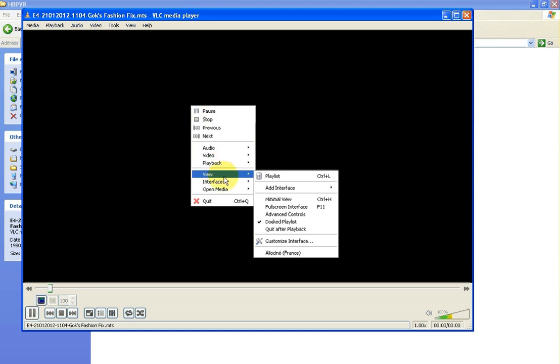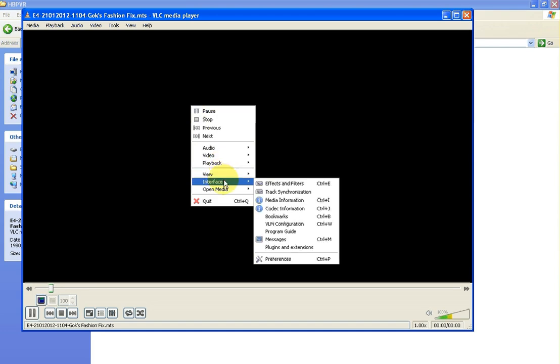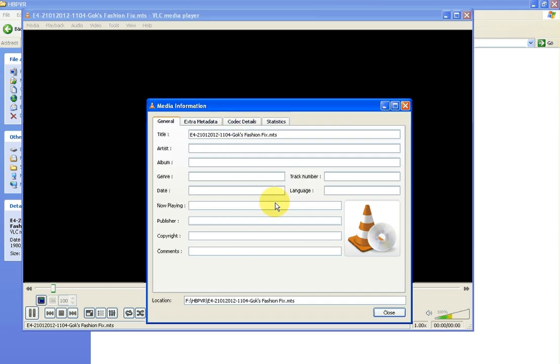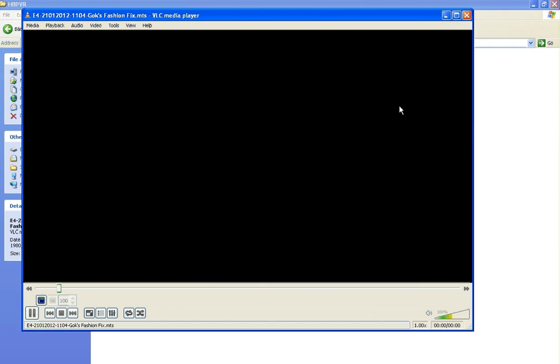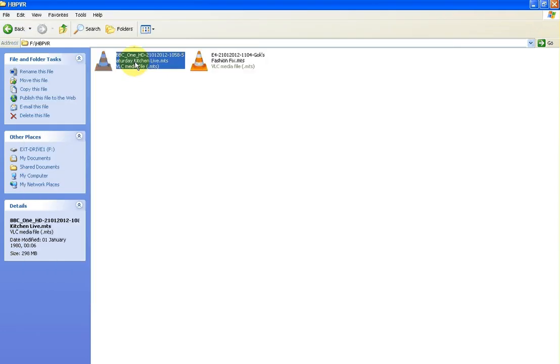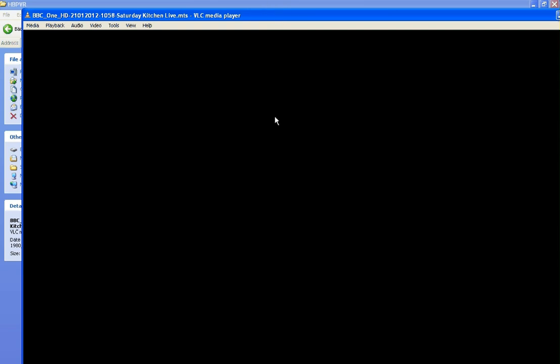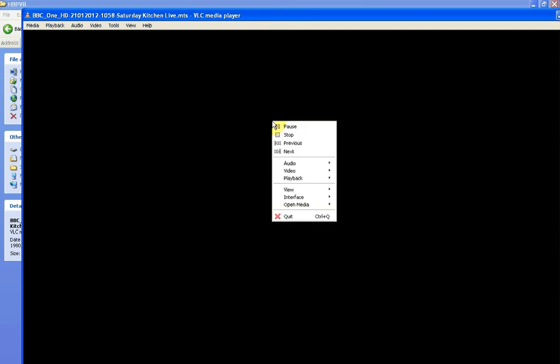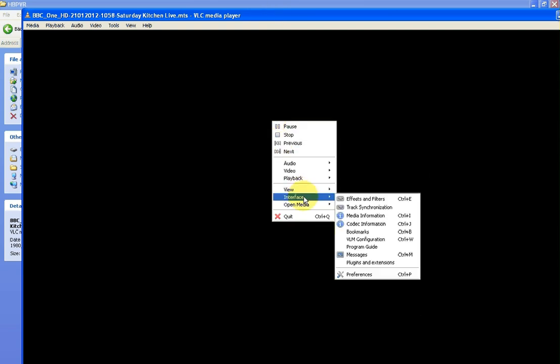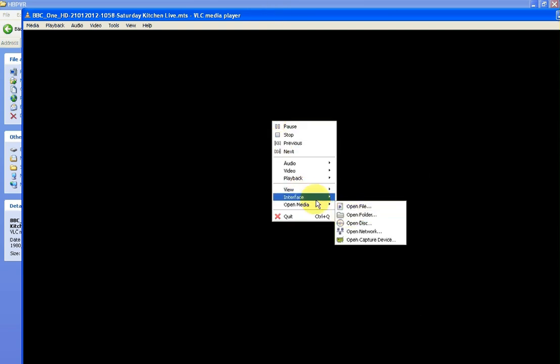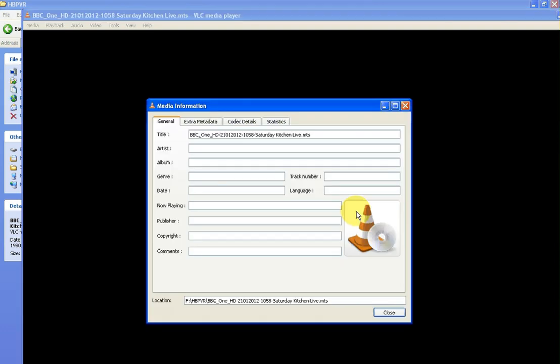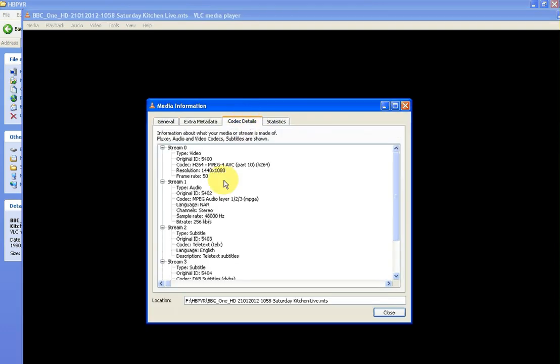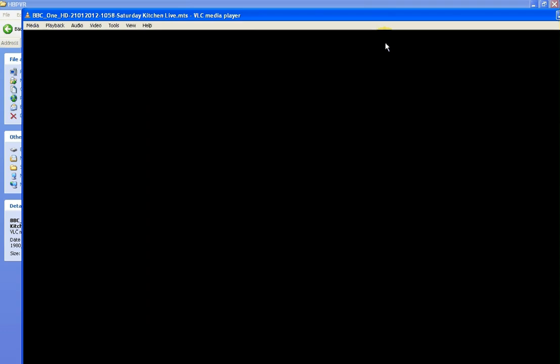Just a little thing there: if you wanted to see the media information, you could see that this is clearly standard definition. I probably should have showed you this when I had it up, but if you do the same thing on the other video you'll see clearly that it's higher definition. It's as easy as that.